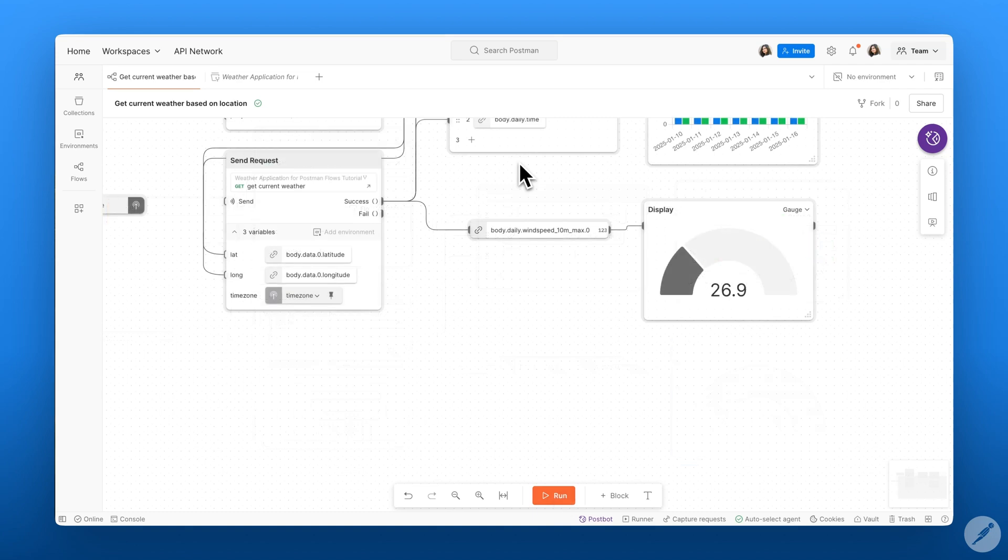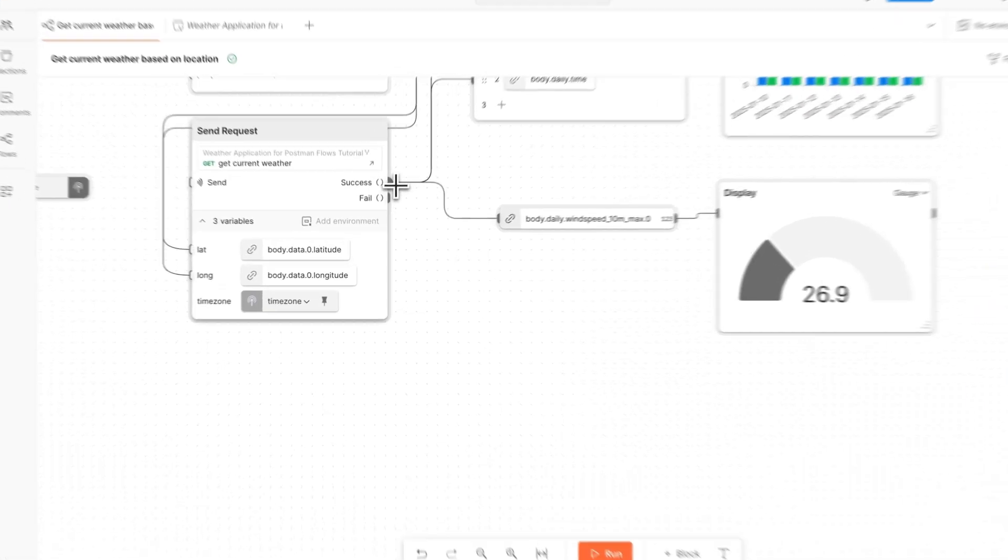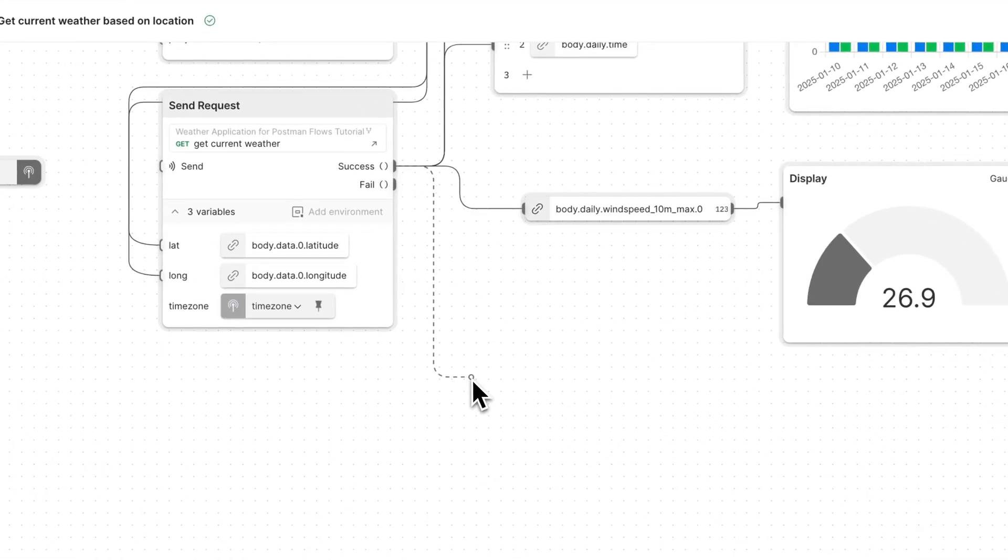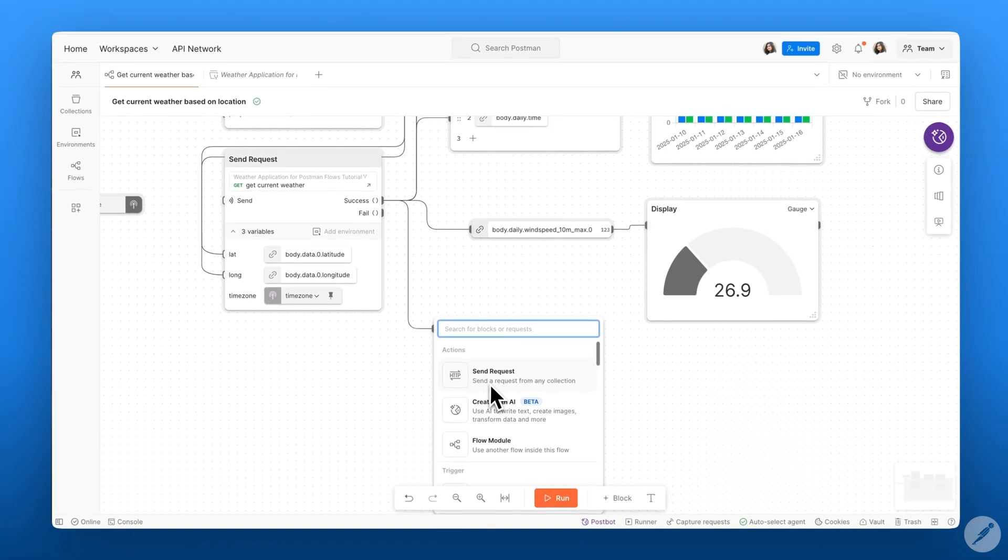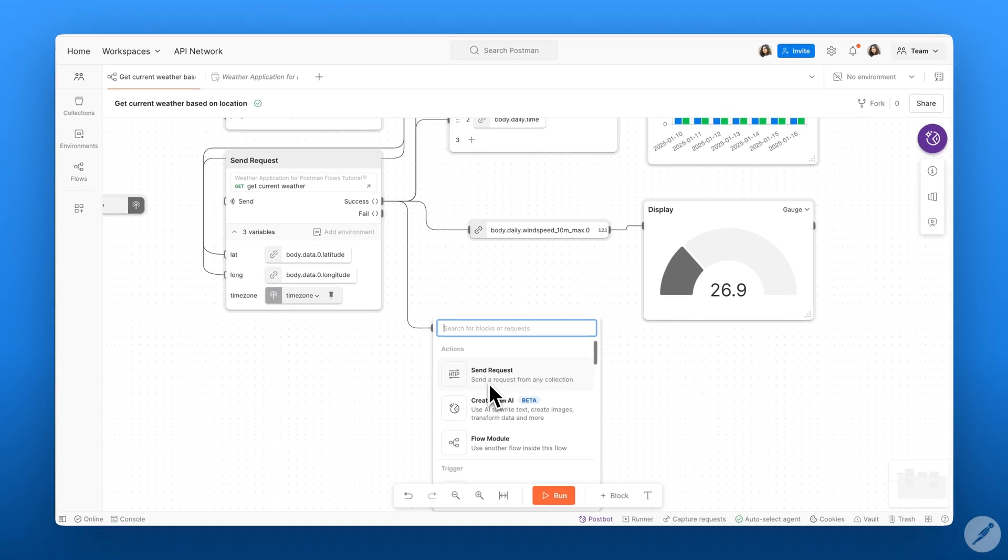We can also run some more complex logic by using the evaluate block. The evaluate block is a powerful tool which allows you to work with a lot more complex logic and it uses the flow query language or TypeScript to work with some data.